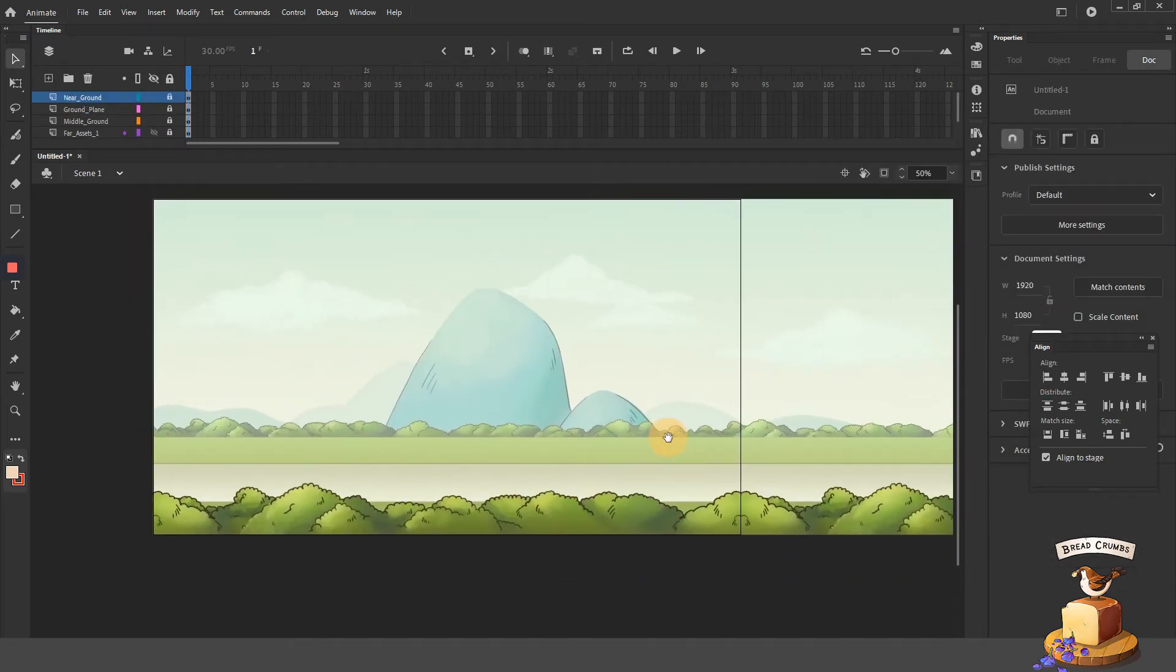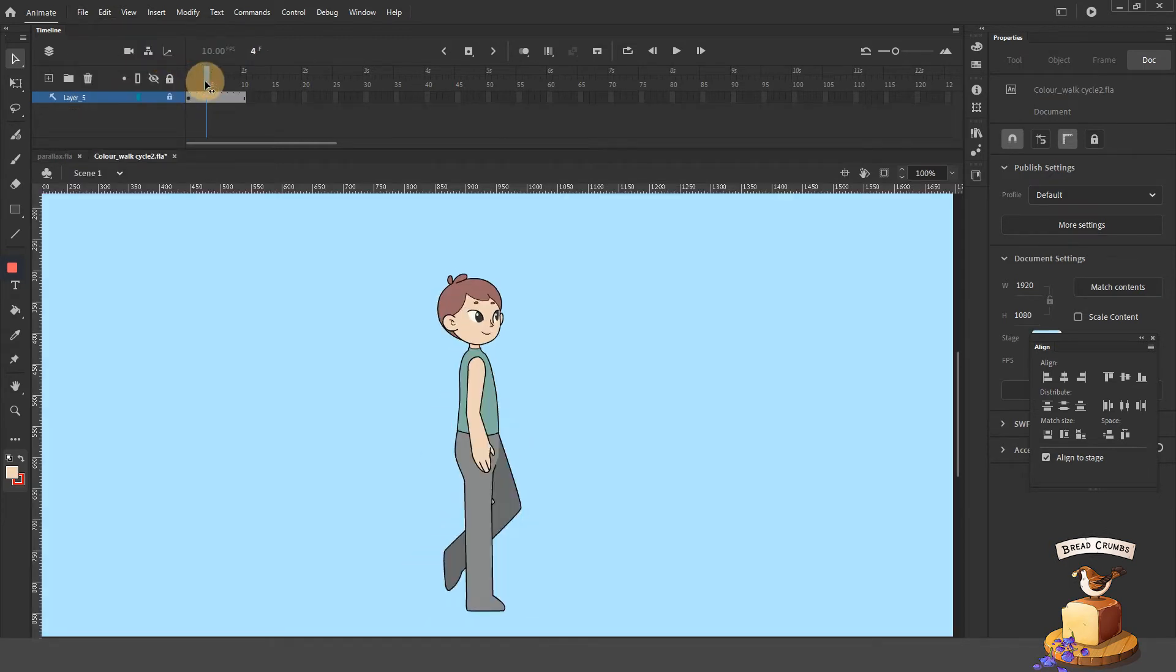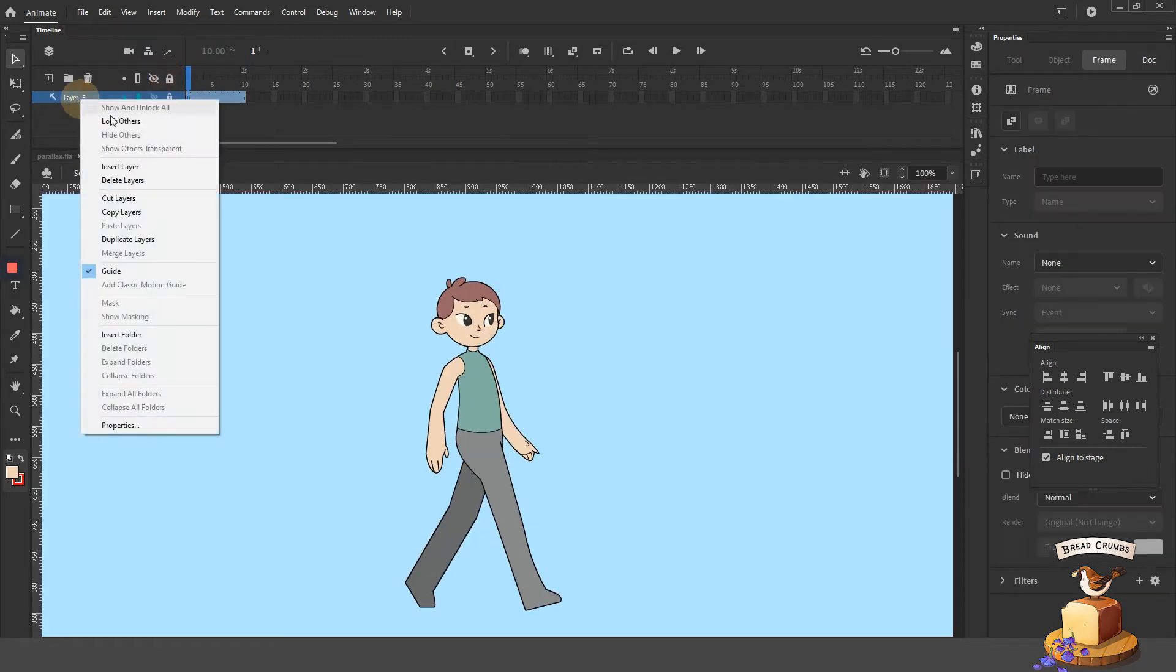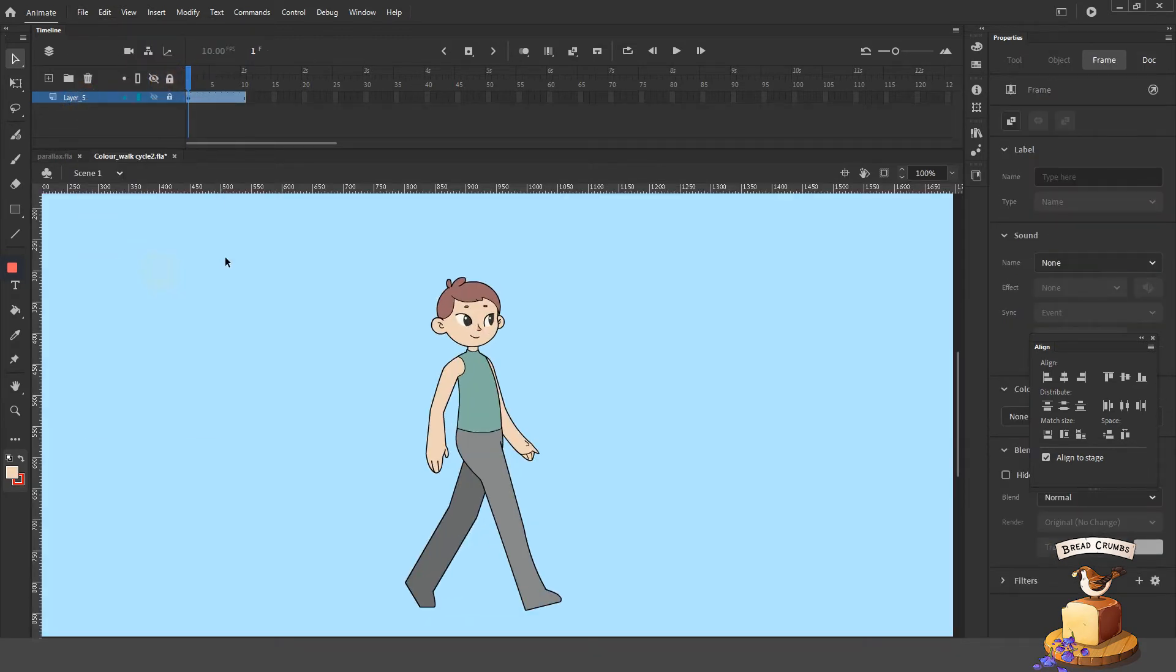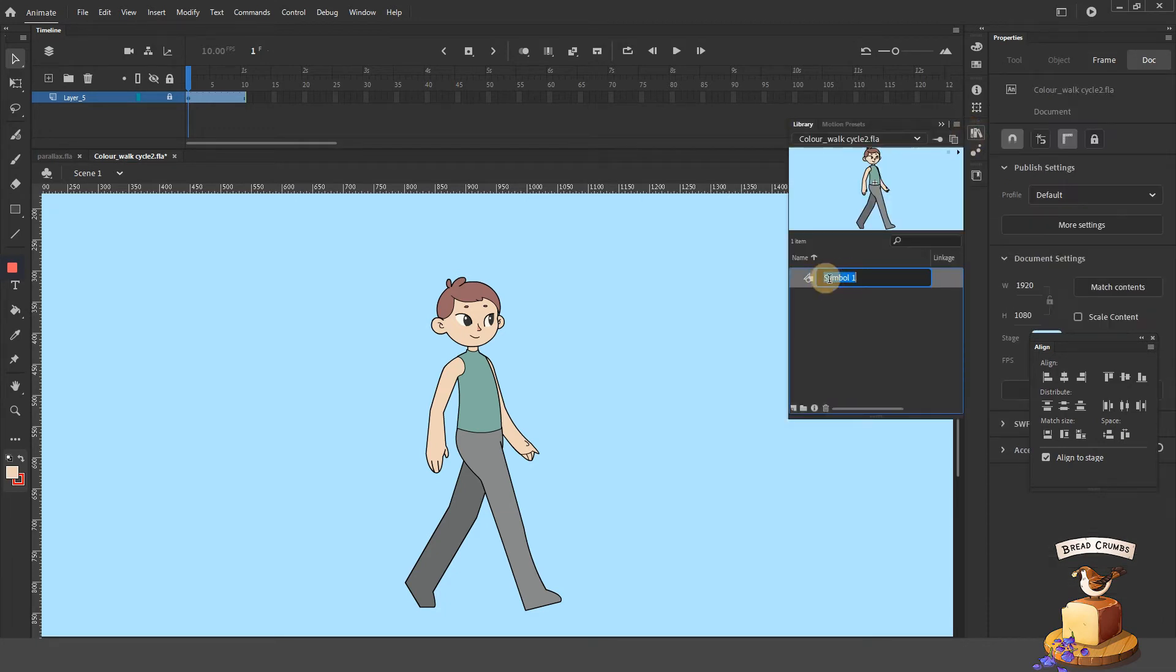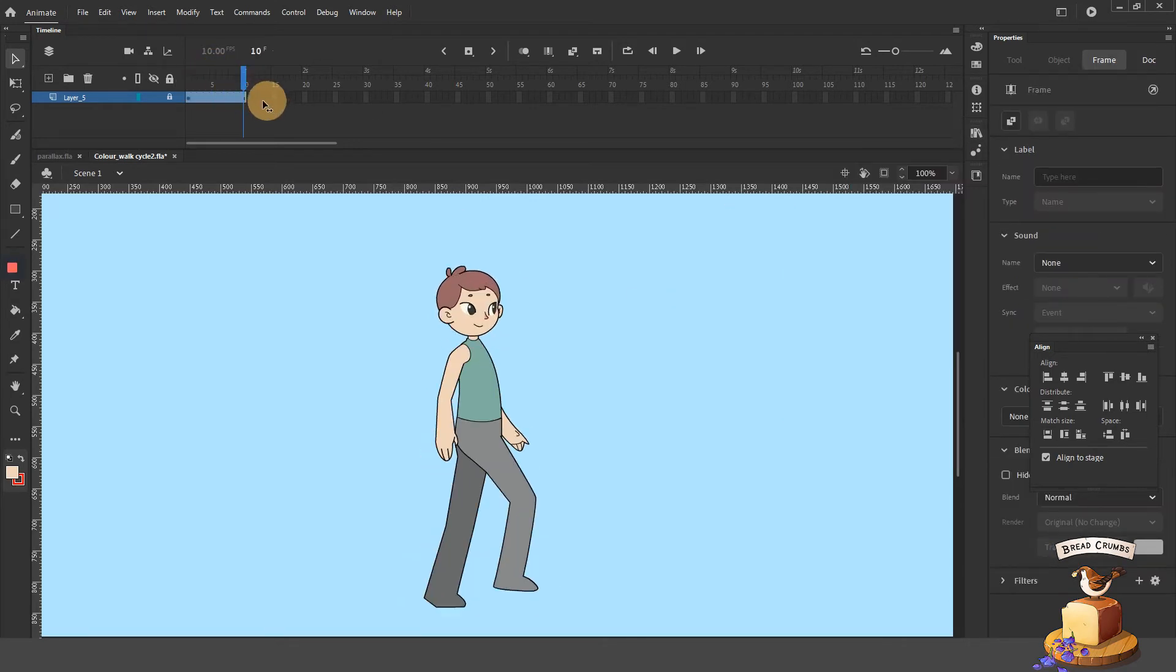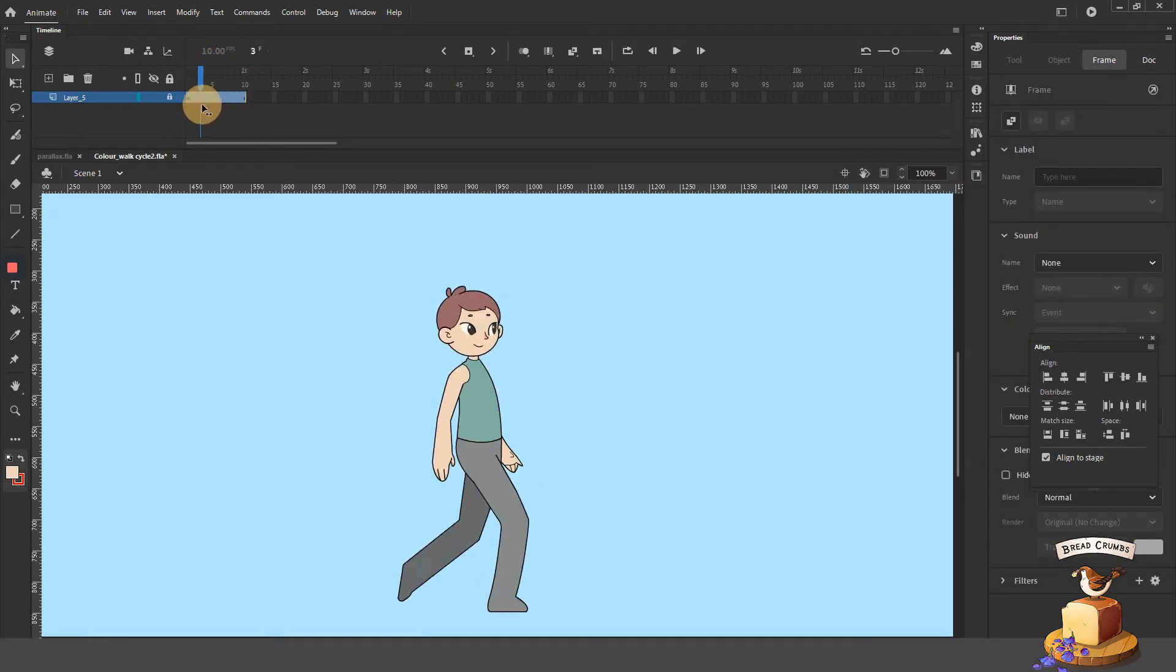After setting up my background, I would easily import my little walking man, the character that I did in the previous demonstration. Now to import the little guy from a different Animate file, all you have to do is to open up that file while working on your parallaxing background.